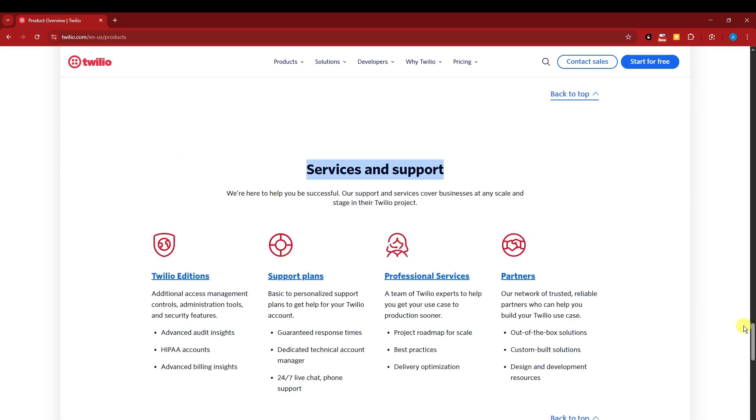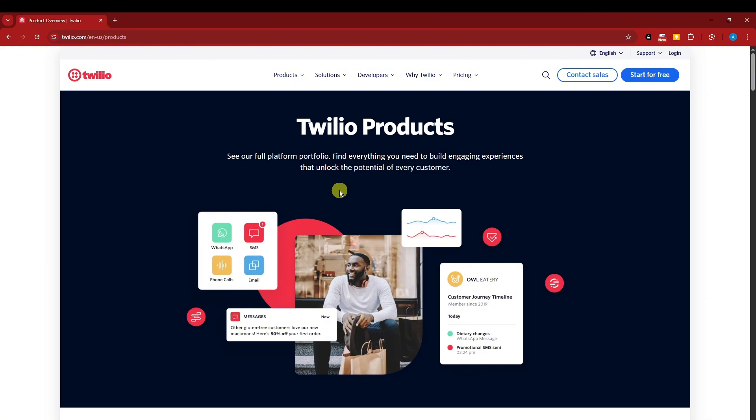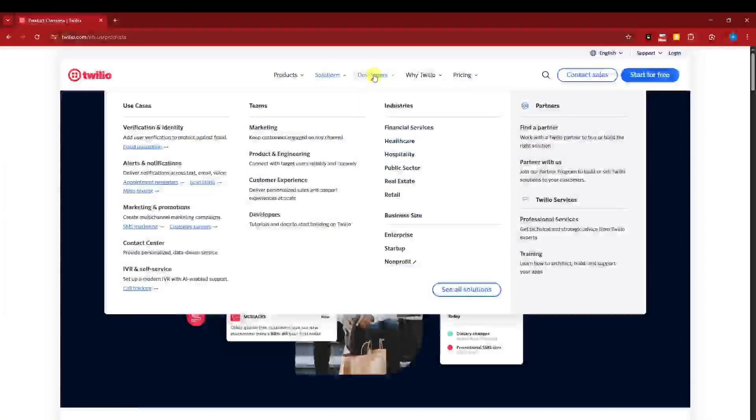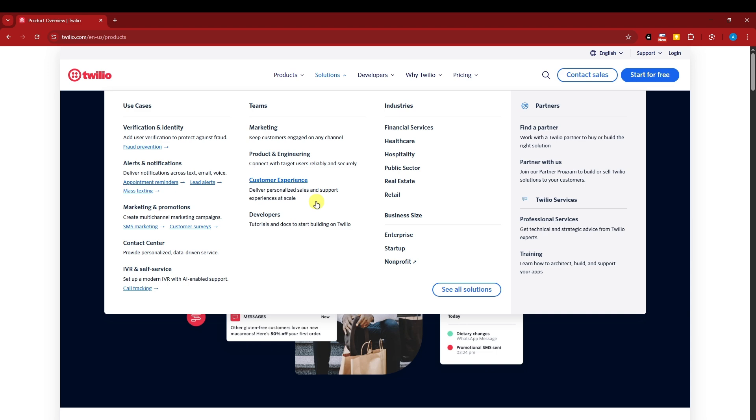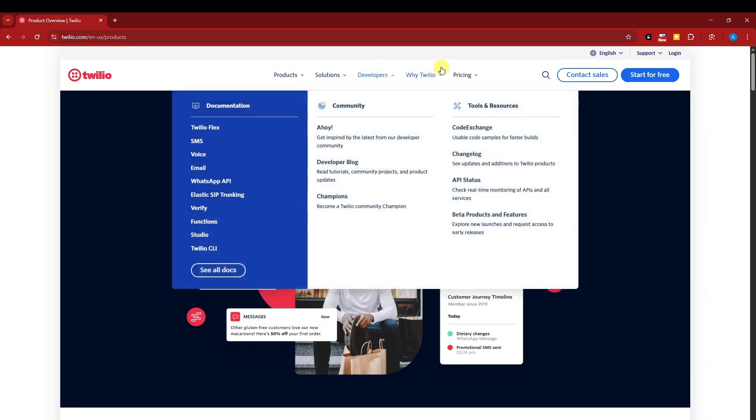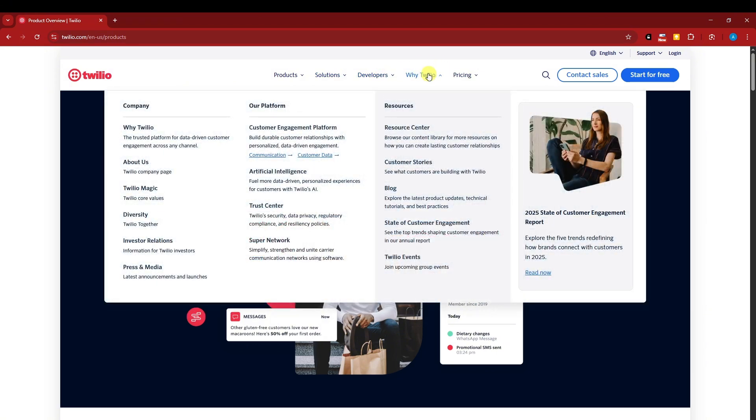Take note about what I said earlier, they offer premium support for extra payment. Now, what are their solutions? This is verification identity, alerts and notifications, marketing and promotions, contact center, IVR, and self-service. Basically, there are going to be, what I mentioned earlier, a platform where you can manage your customer service business. You can find your partners there, and they're asking here, why Twilio? So basically, Twilio is going to be a trusted platform for data-driven customer engagement across any channel.